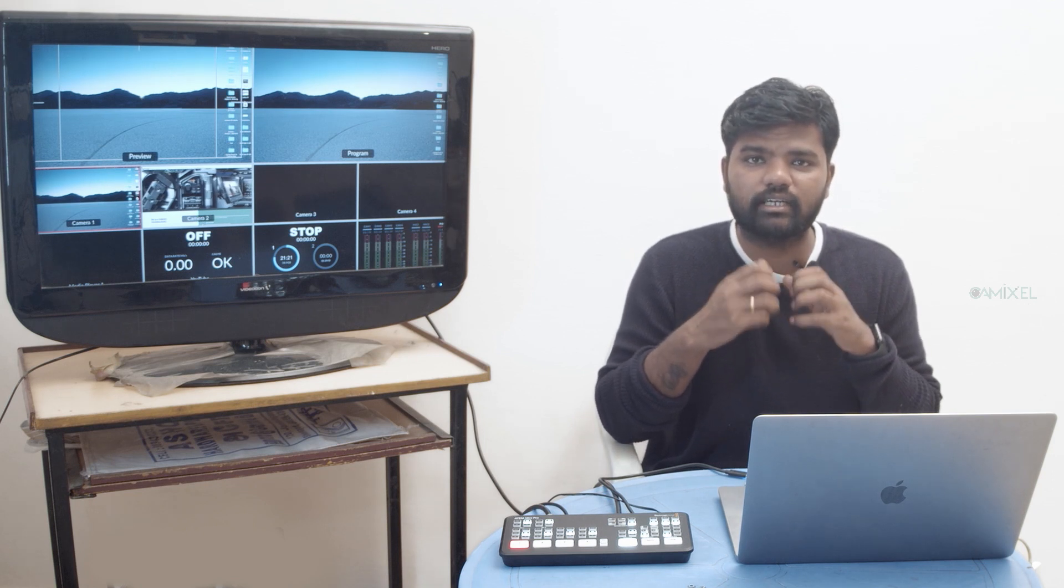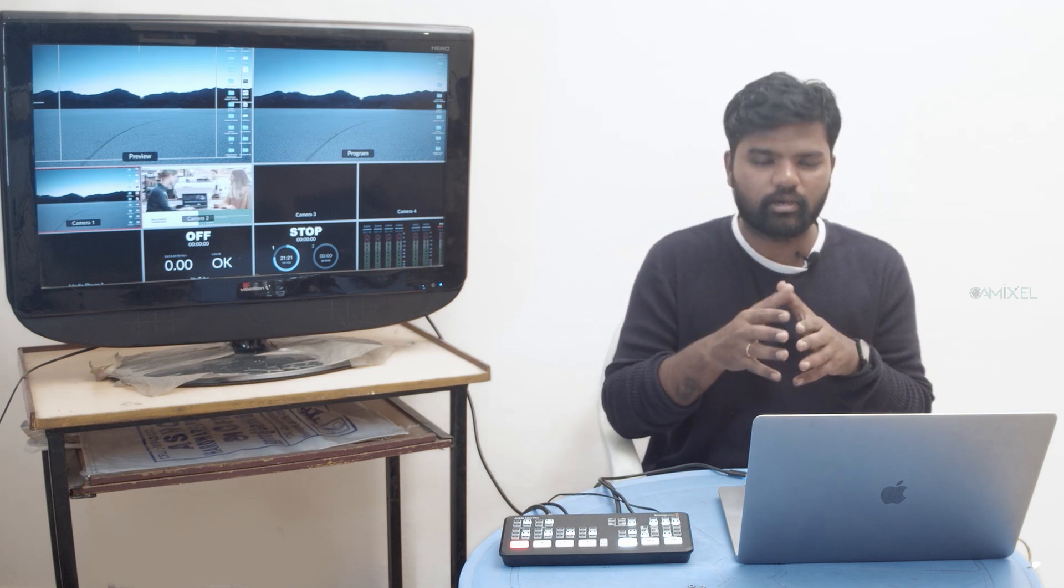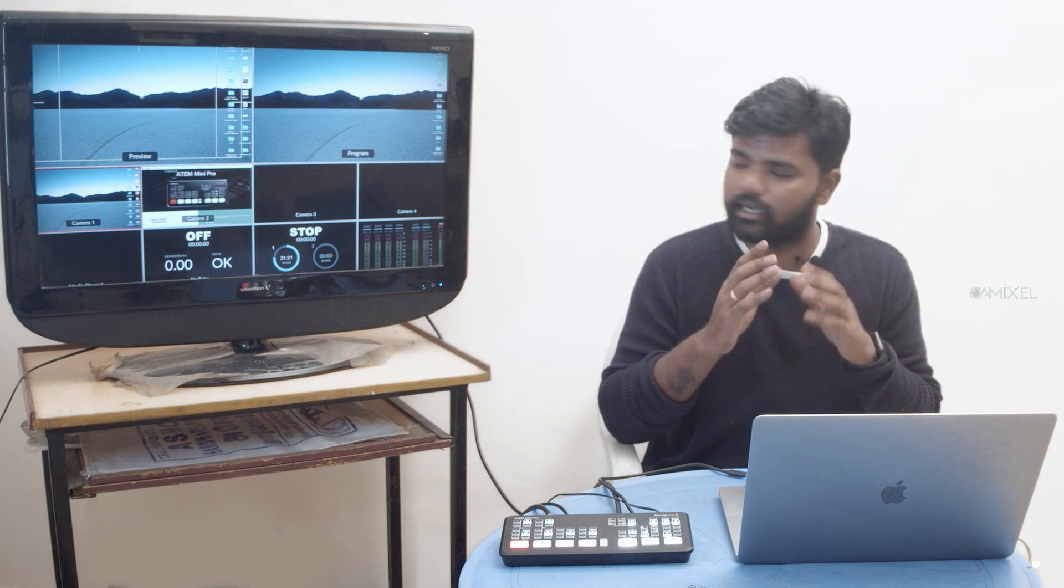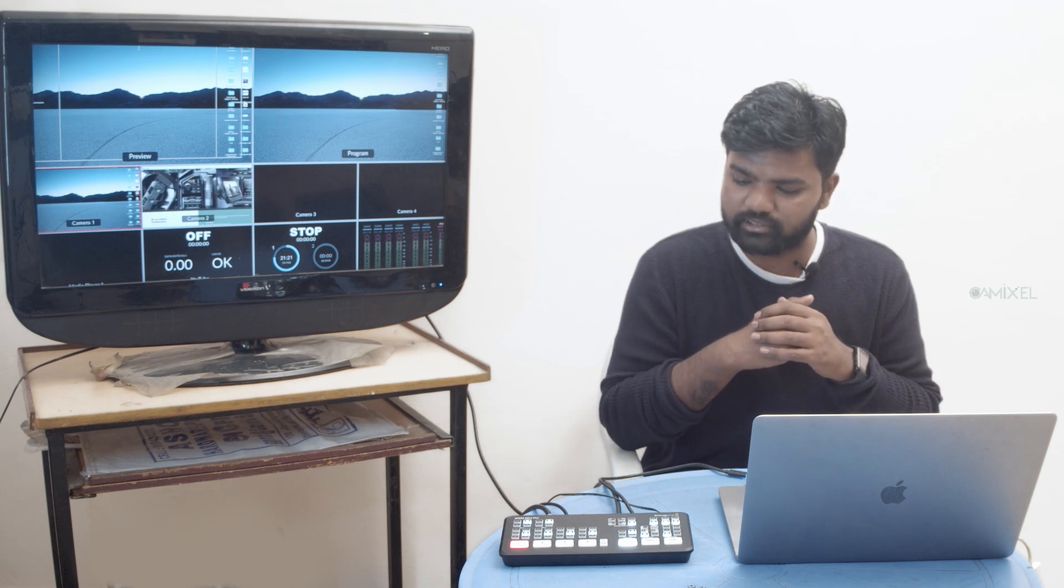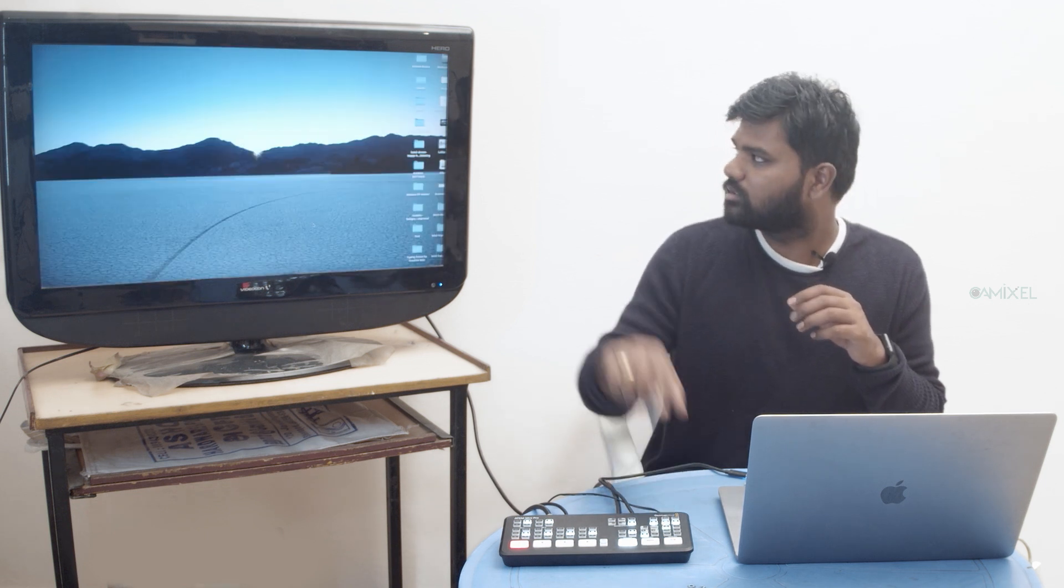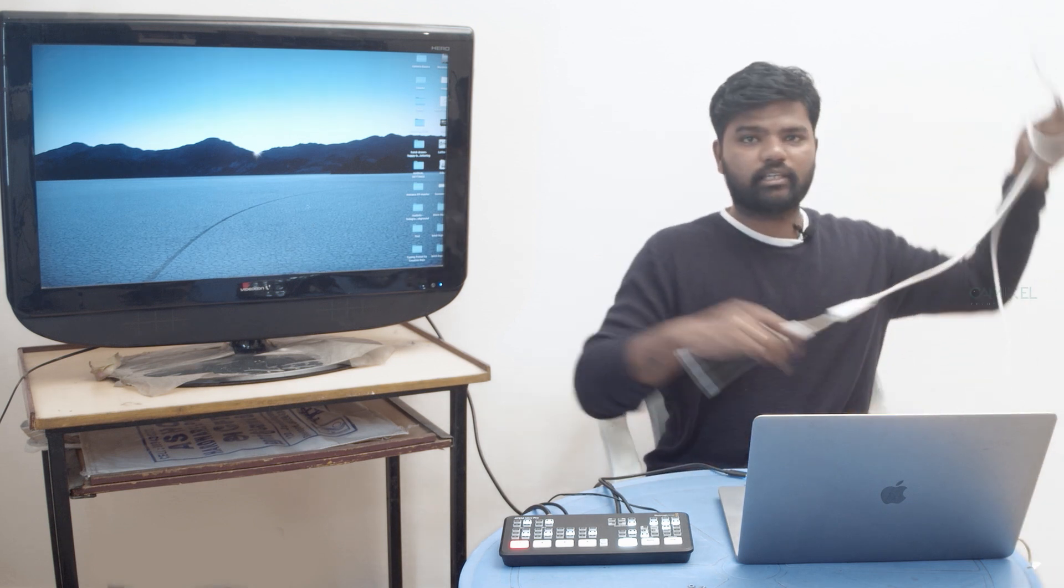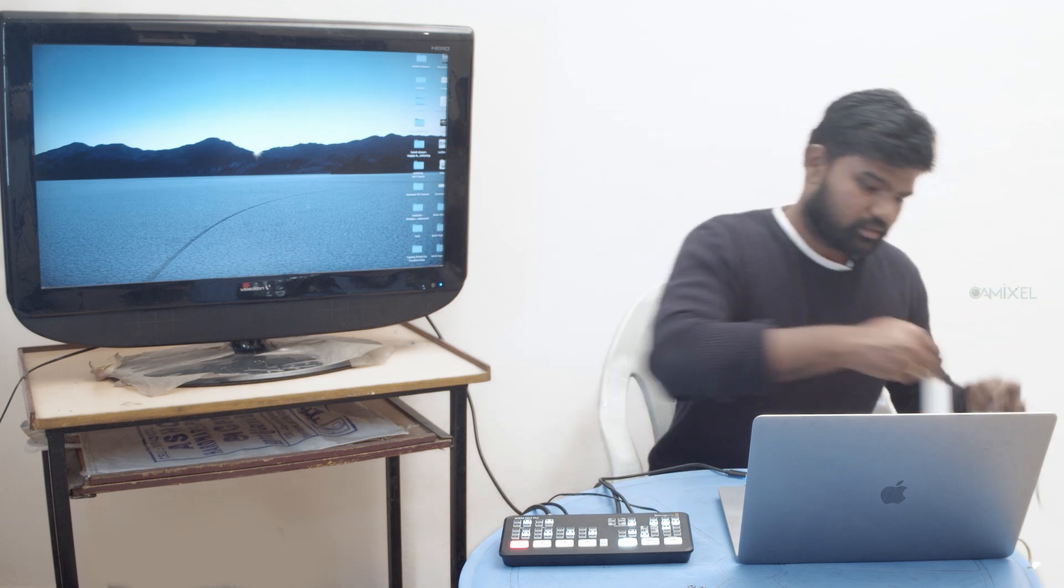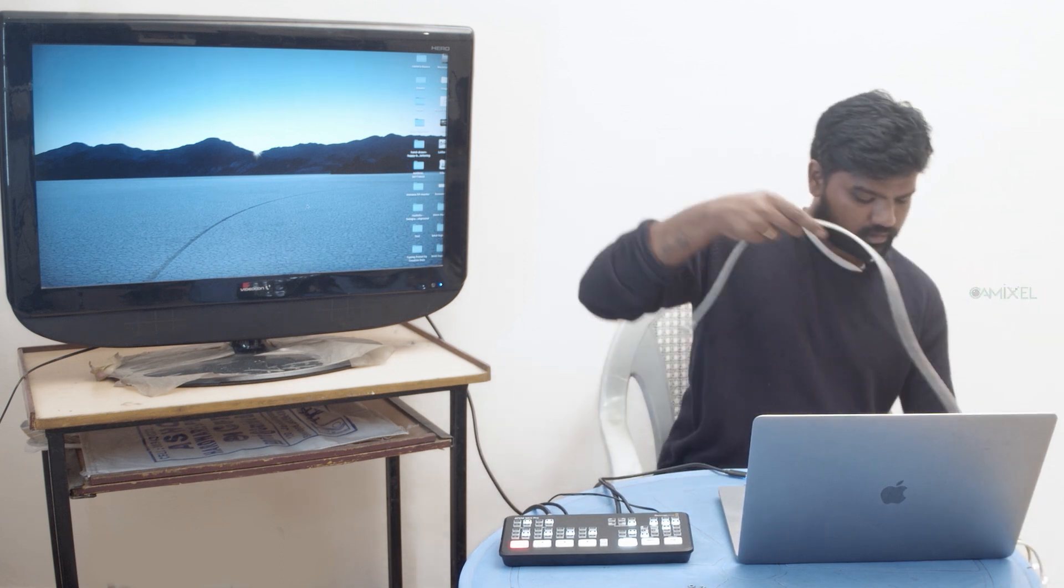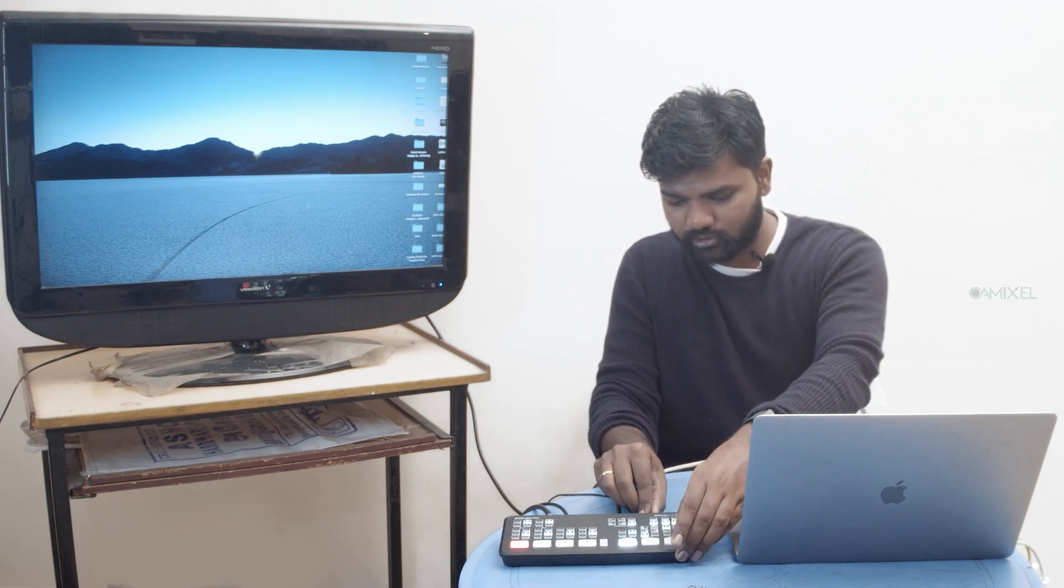Right now, I have a Mac in front of me. I'll also be showing you the final screen. Let me shift to my first input - this is my Mac interface. I have an ethernet cable, and I'm going to connect it directly to my ATEM Mini Pro ISO.